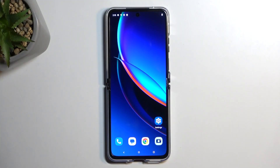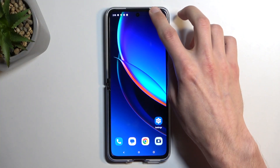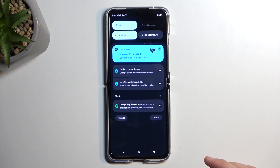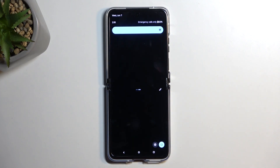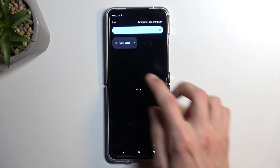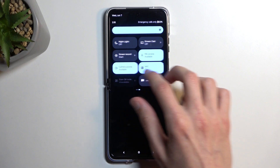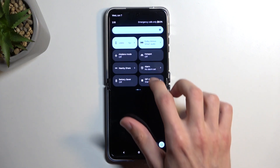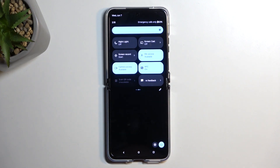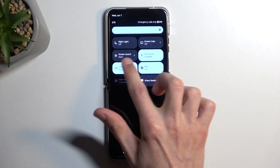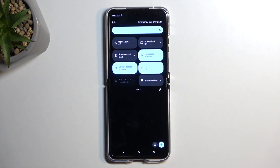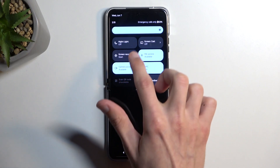To get started, pull down your notifications by swiping down from the top of your screen. Swipe down once again to extend the list of toggles. On one of the pages, we should have a screen recording toggle. Let's see if I can find mine — it's right over here. Actually, no, that's the third page.